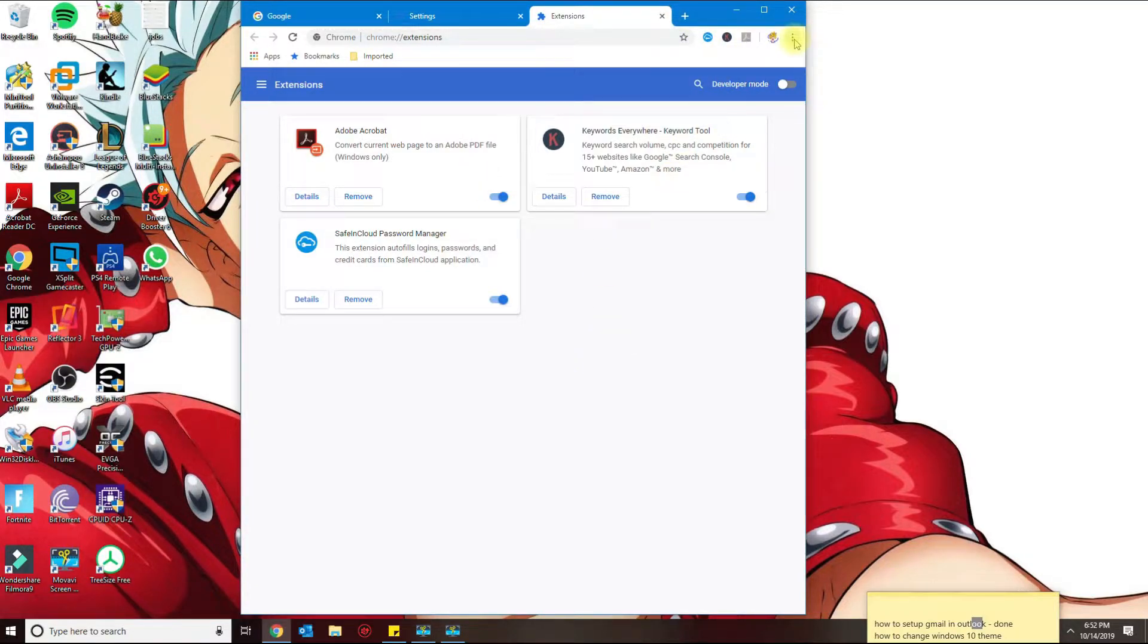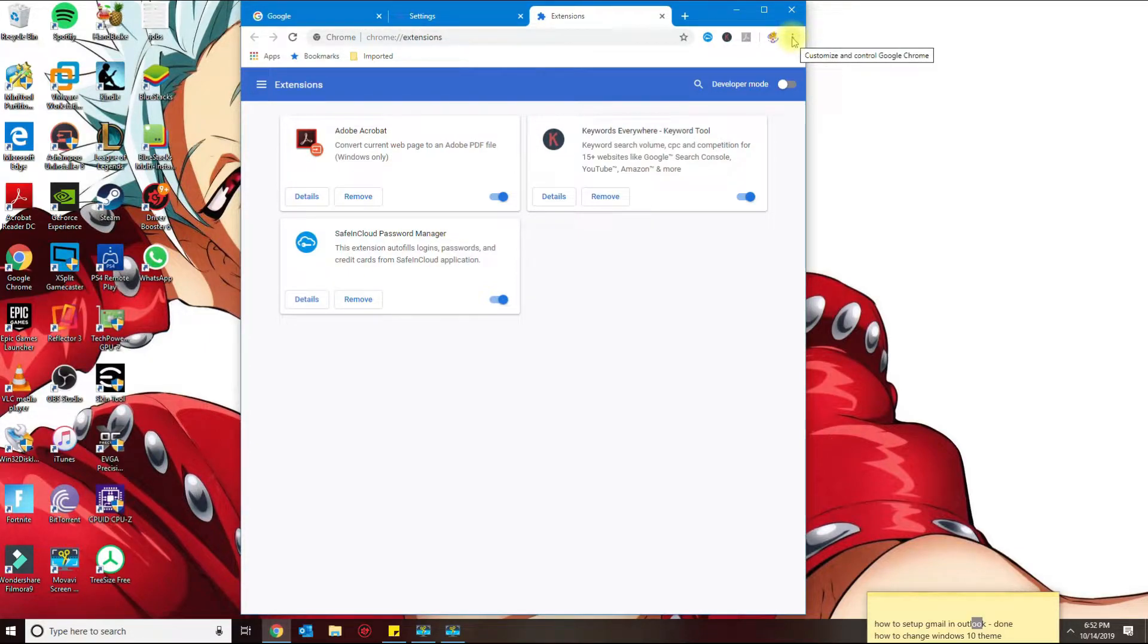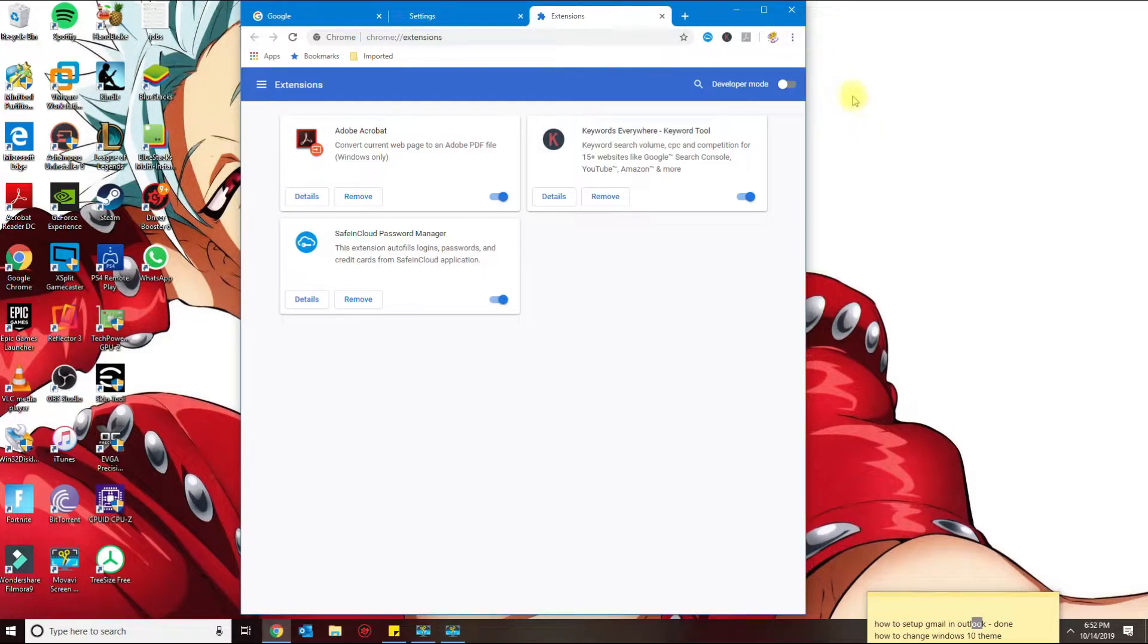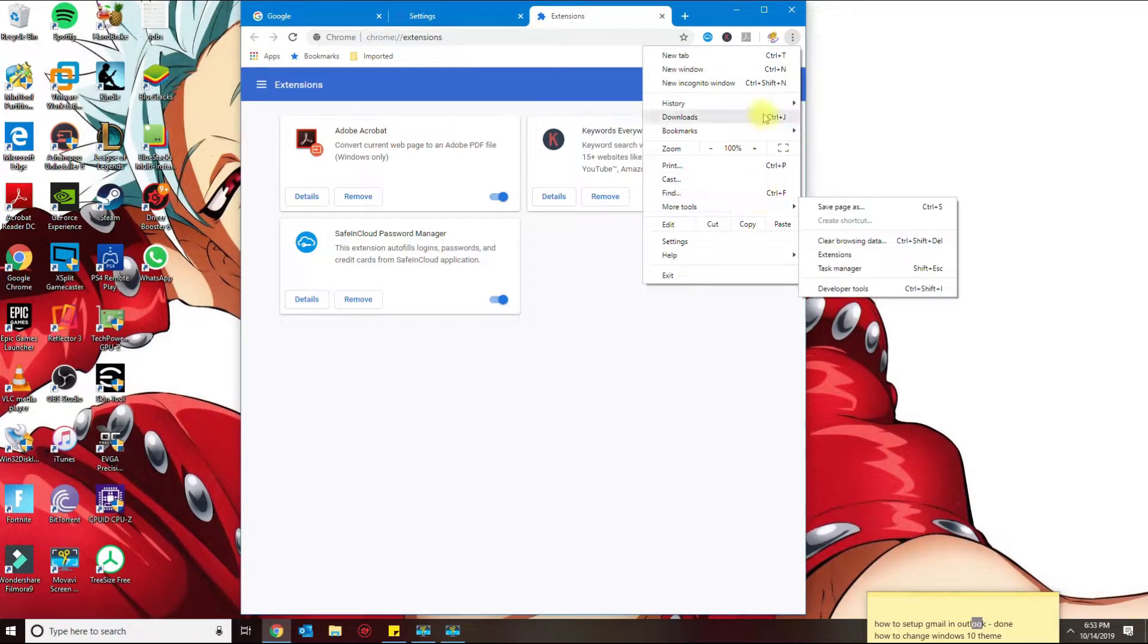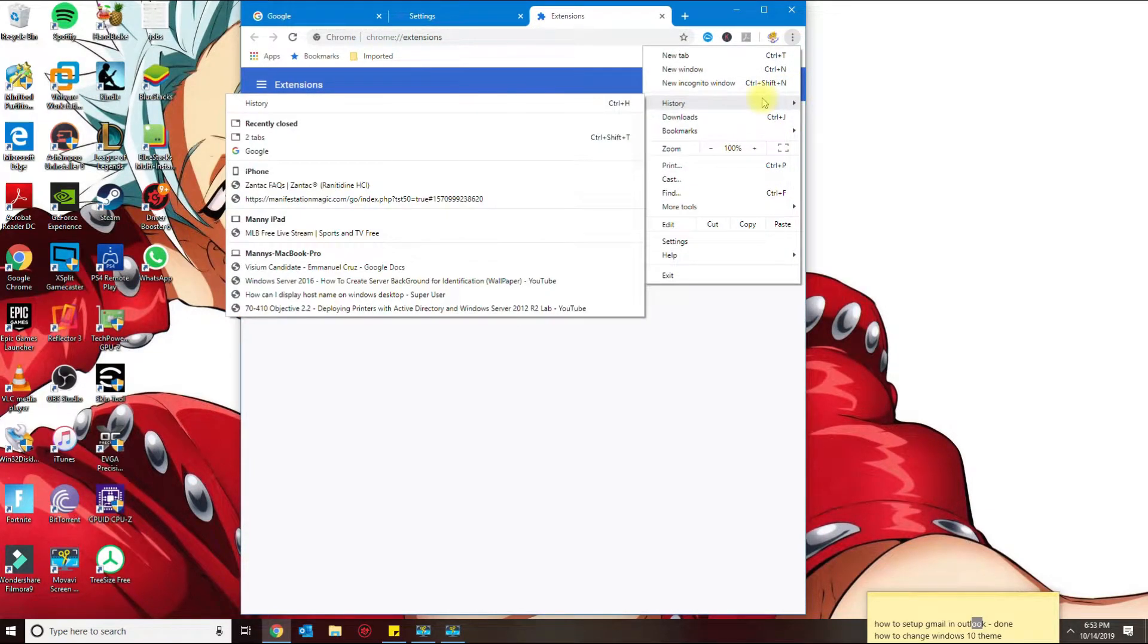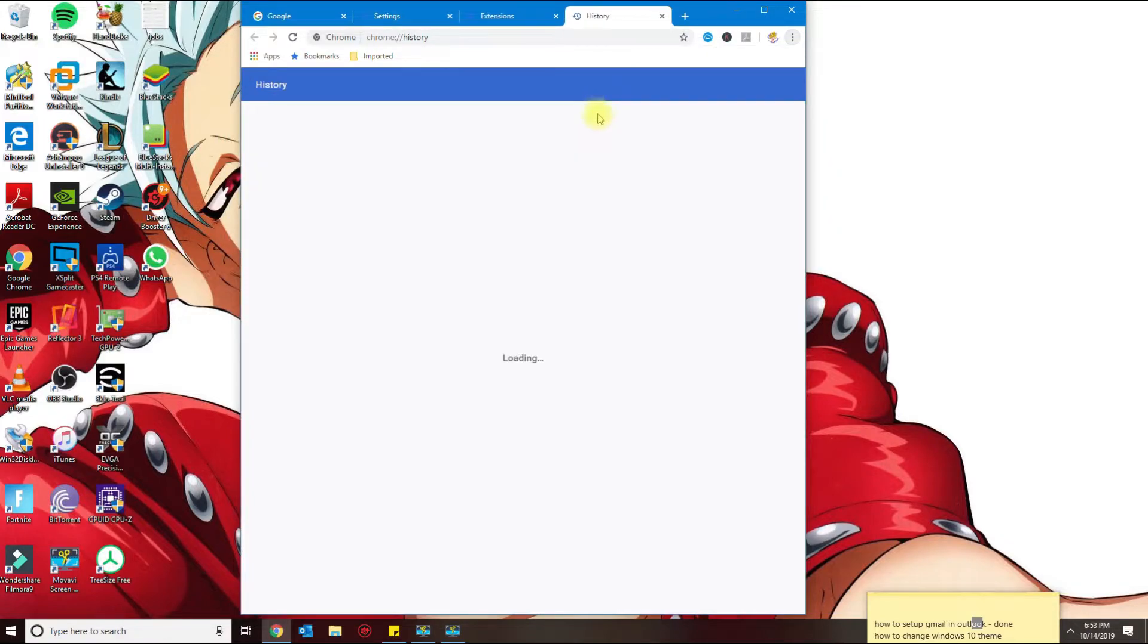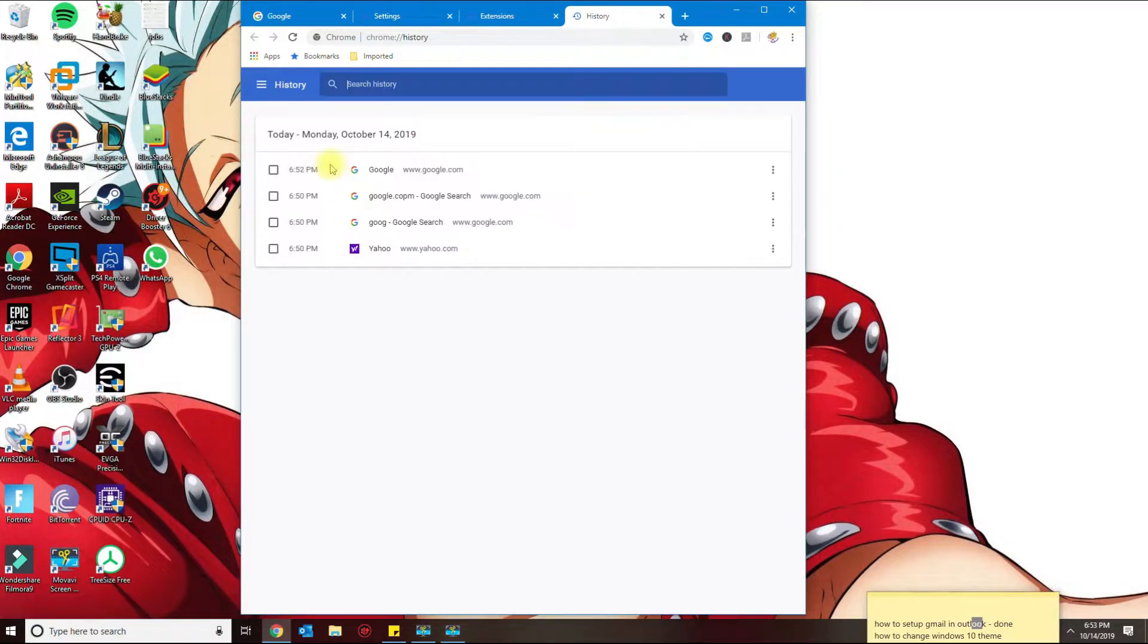And then the last thing that you could do to improve Chrome overall performance is to on a weekly or monthly basis clear out your cookies. So you go here on the top right corner, go to history, history.